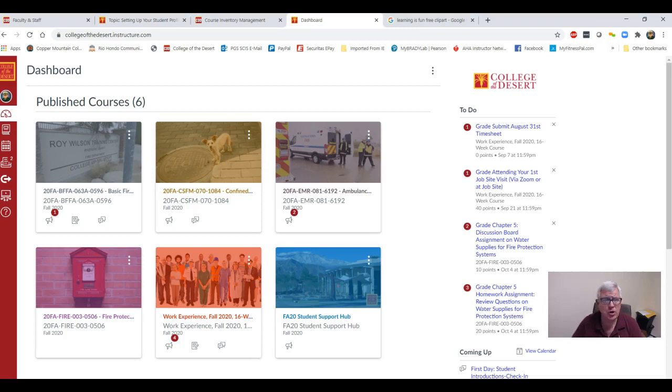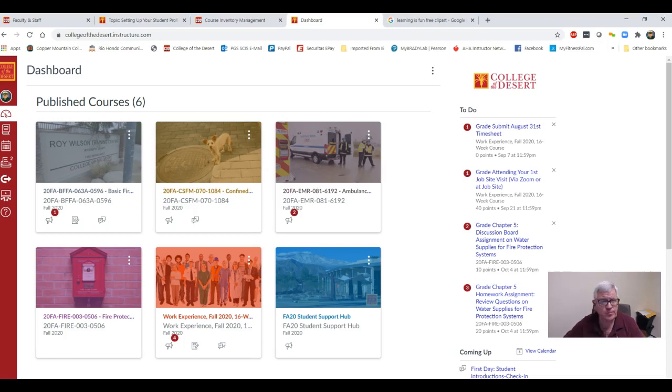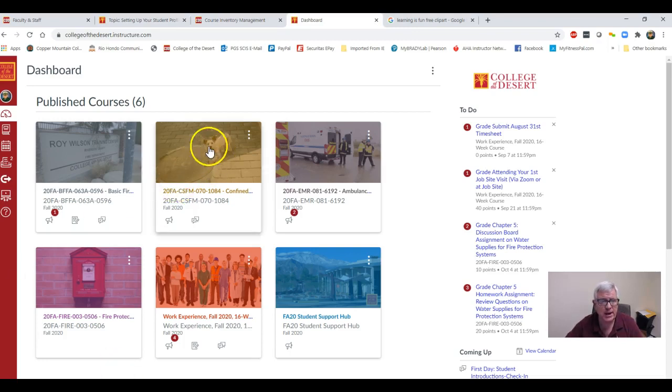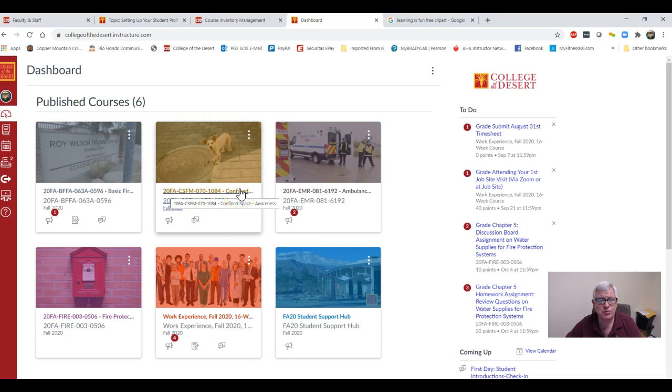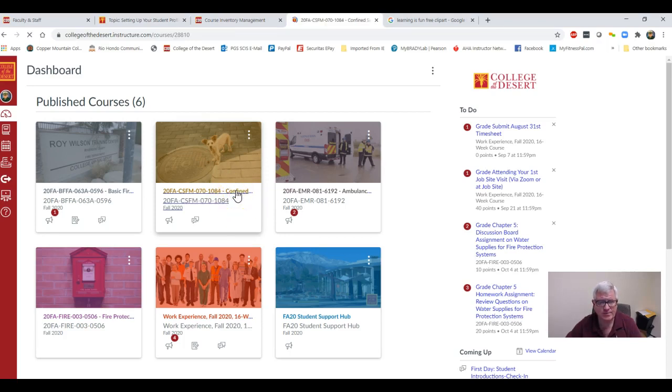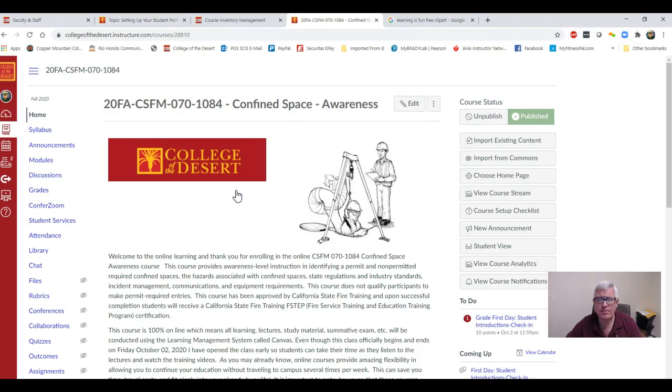I'm going to start off by showing you your dashboard. To find our Confined Space class, it'll be the one that says 20 Fall California State Fire Marshal 070-1084 Confined Space Awareness. You're going to click on that and it's immediately going to take you to your home page.